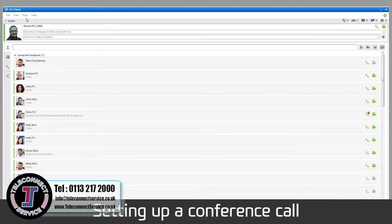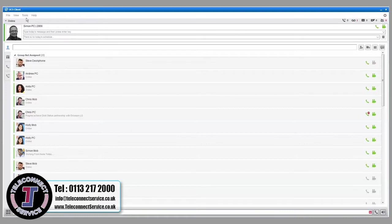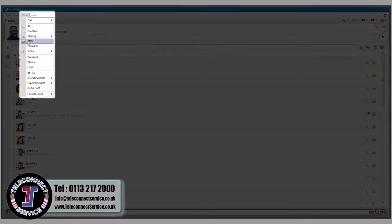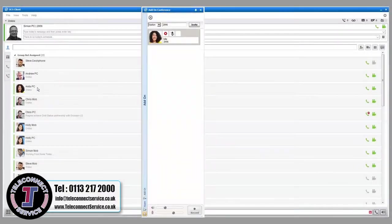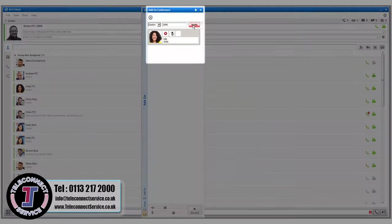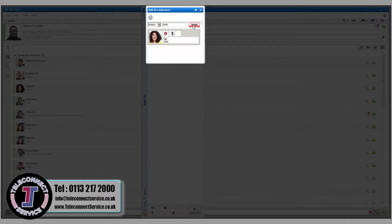iPECS UCS Client allows you to set up audio conference calls quickly and easily via the audio conference menu under Tools. To invite members, input their extension number or external telephone number, then press Invite.